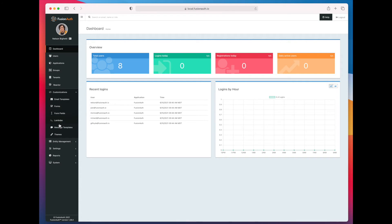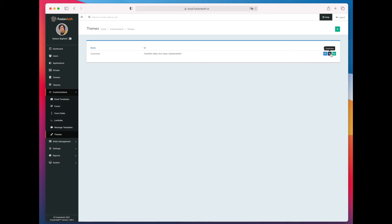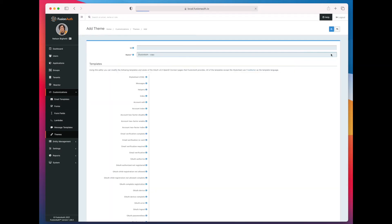Here we're going to make a copy of the default theme because the default theme is not modifiable. So we're going to create a copy of the default theme. Then we're going to edit it.